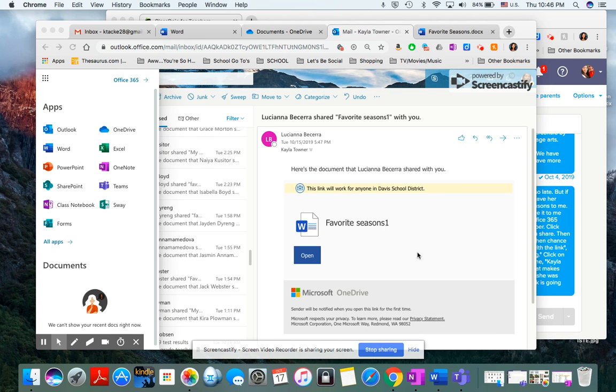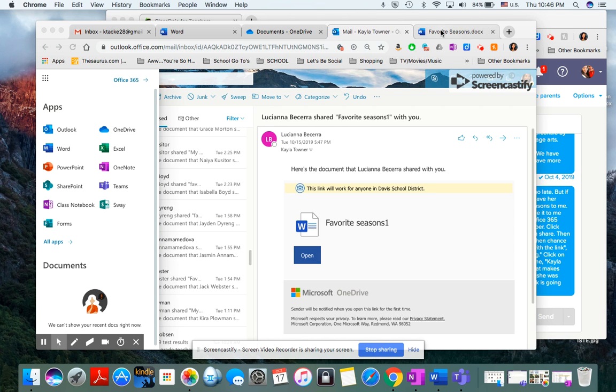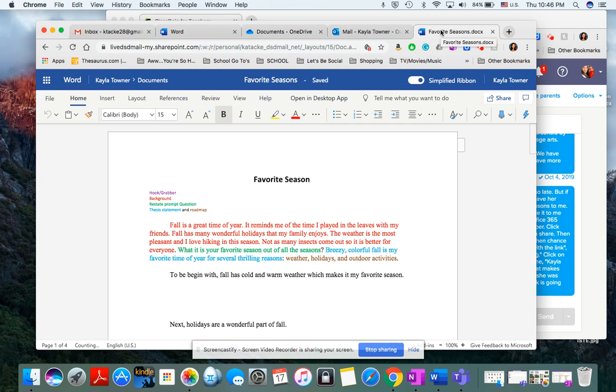When they're in their Office 365 account, they will go to the apps and click on Word. Once they click on this Word app, it should take them into Word and they should be able to find their paper.